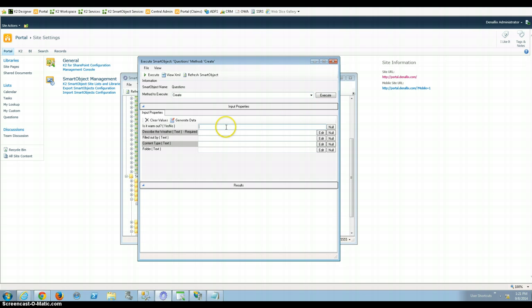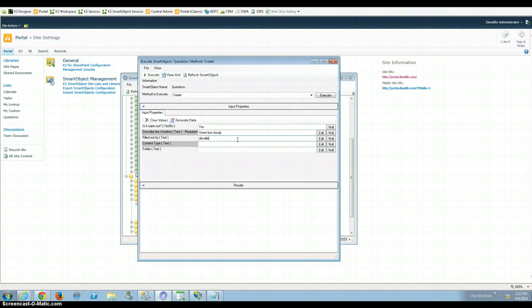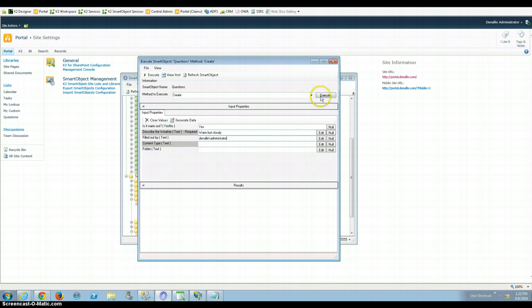So from here, if I tested this out, is it warm out? Yes, no. I can automatically generate a yes in here. Describe it, warm but cloudy. And then filled out by this. We can define this in our smart form a little bit better, but our domain is Stenalex. And then the user that I generally use is the administrator account. So all this is just for testing.